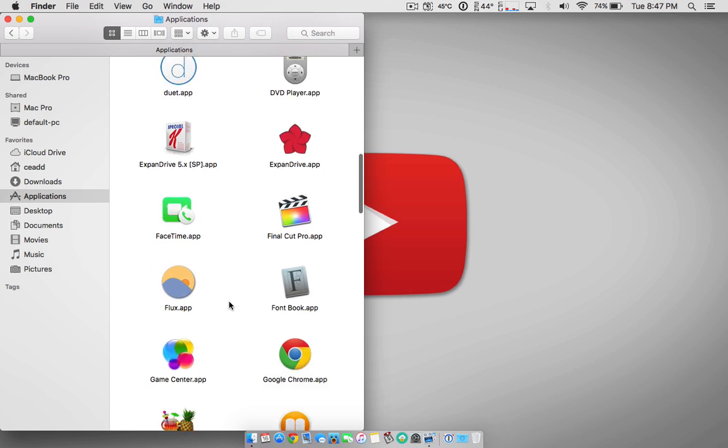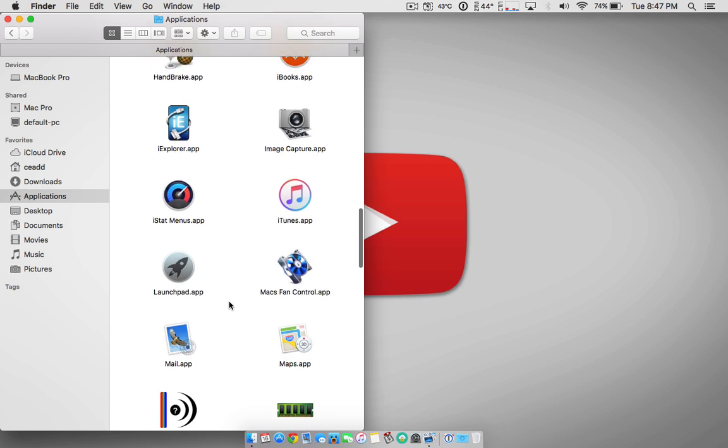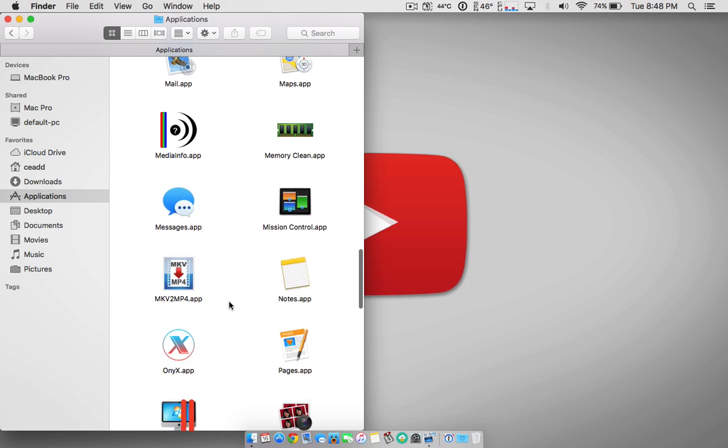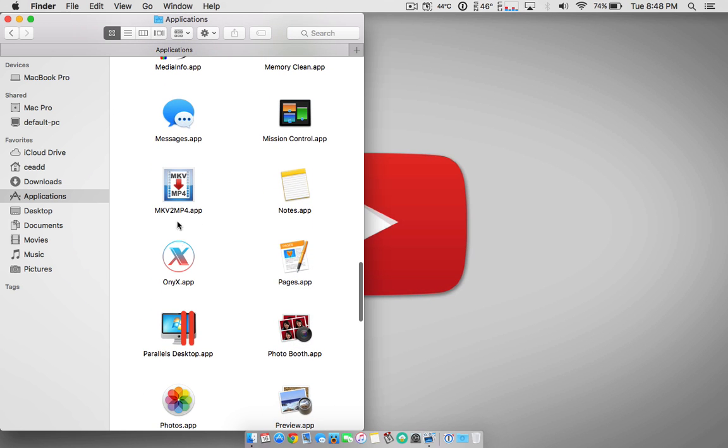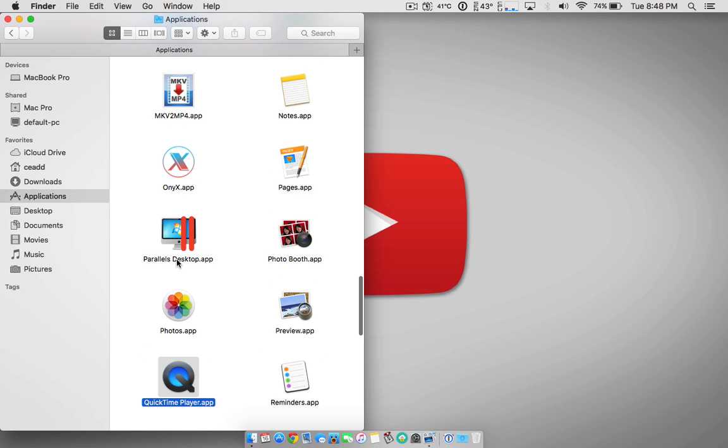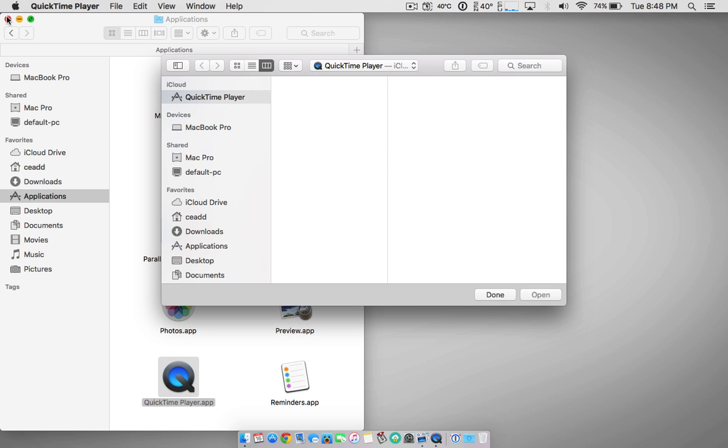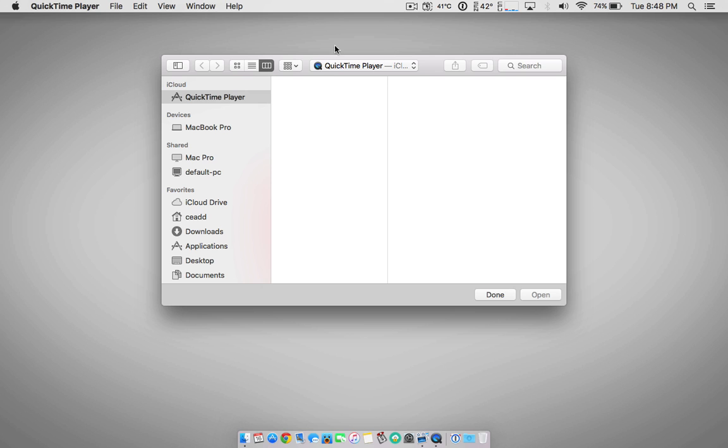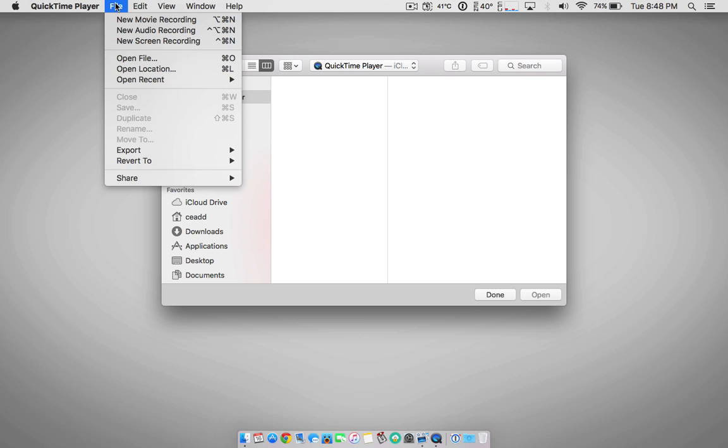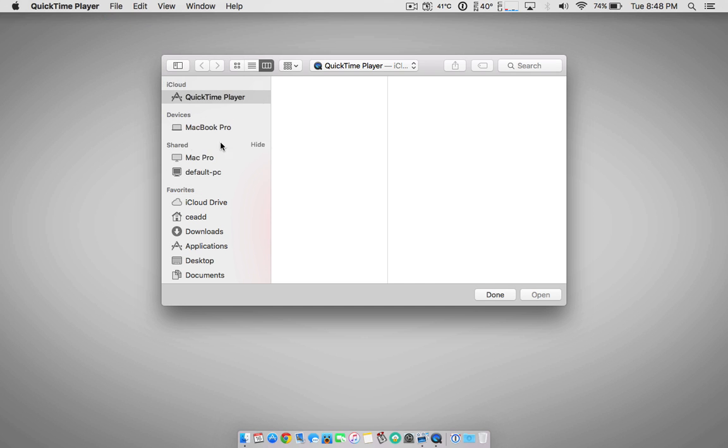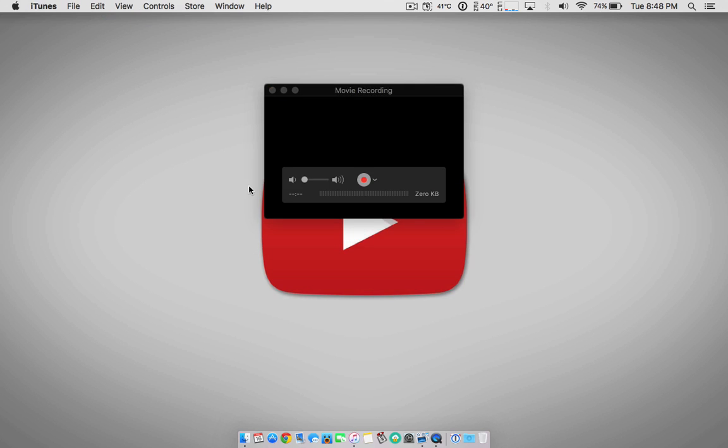Now you're going to want to search for QuickTime, which should be right there. So double tap QuickTime. Now you're going to be prompted to open a media file. But instead of doing that, we're going to go up here to File, New Movie Recording, just like that.